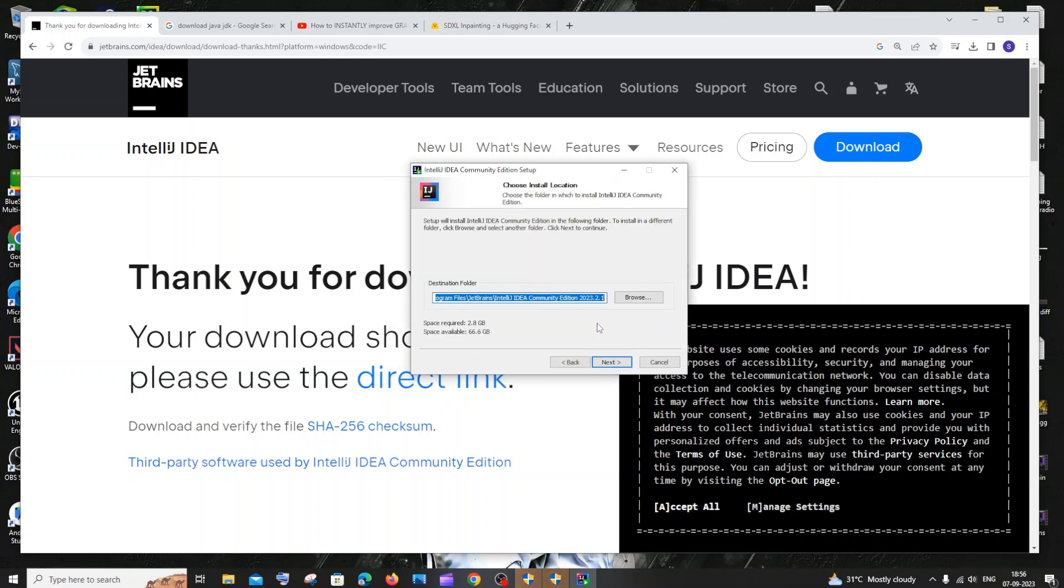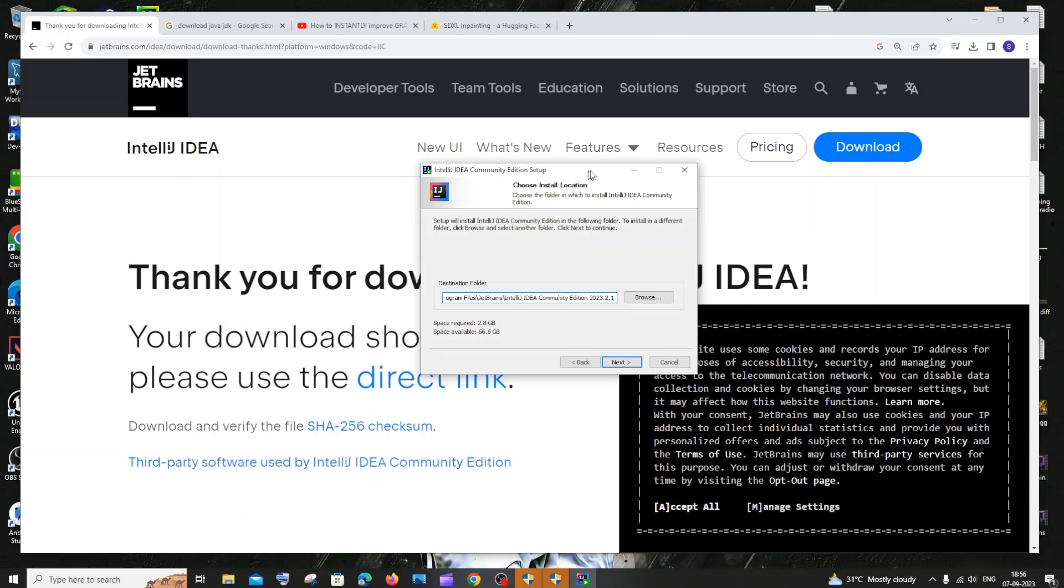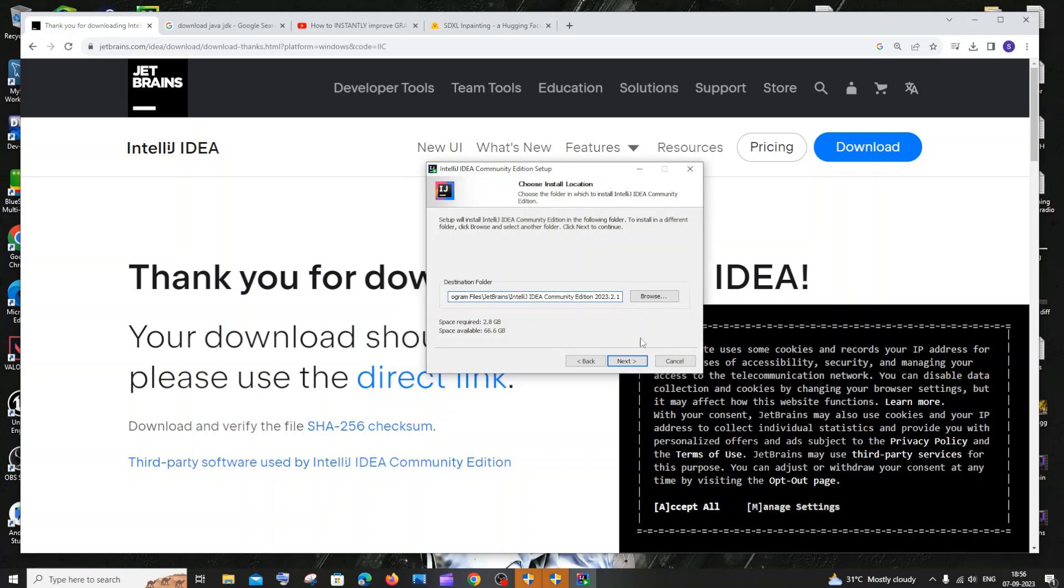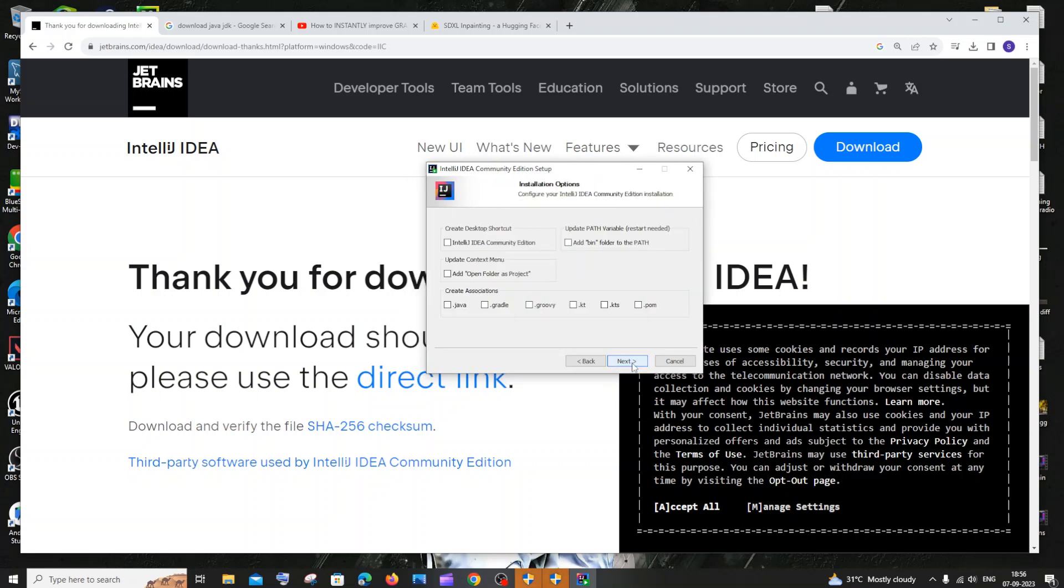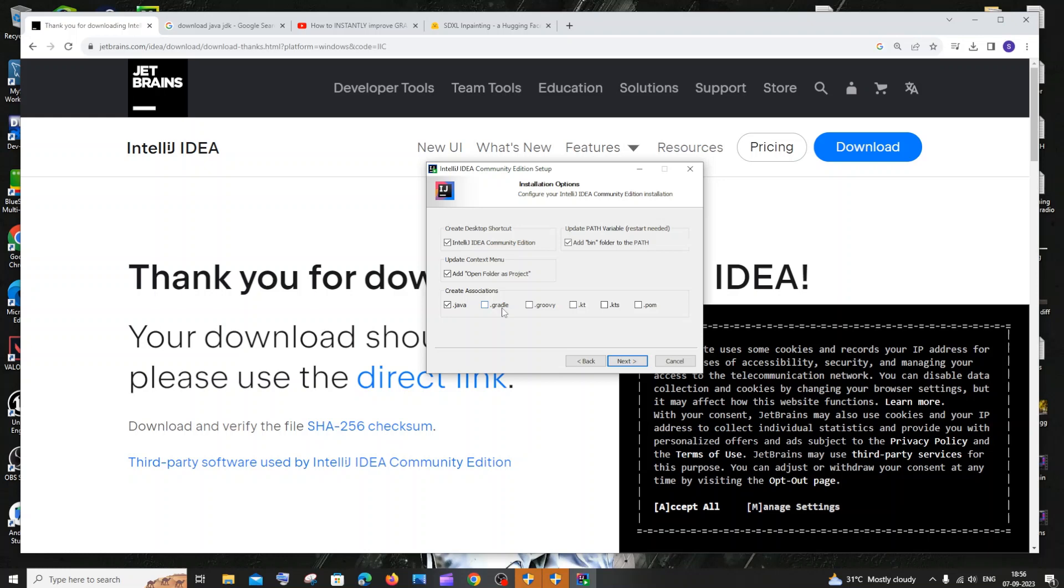This is the default location where this is going to get installed, which is in local disk C and program files. If you want to change the path you can change it. I'm fine with this. I'll just click on next. In this we need to check the IntelliJ IDEA shortcut, update the path variable, open as project folder, and I'm going to use this for dot java purposes. If you want you can check on gradle or groovy depending upon your use case.